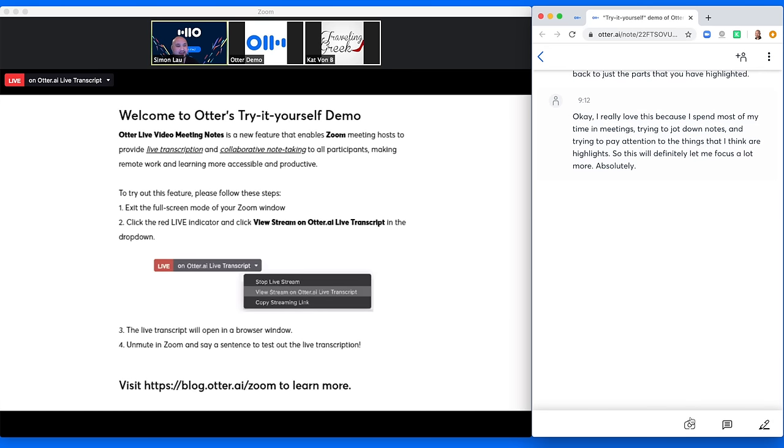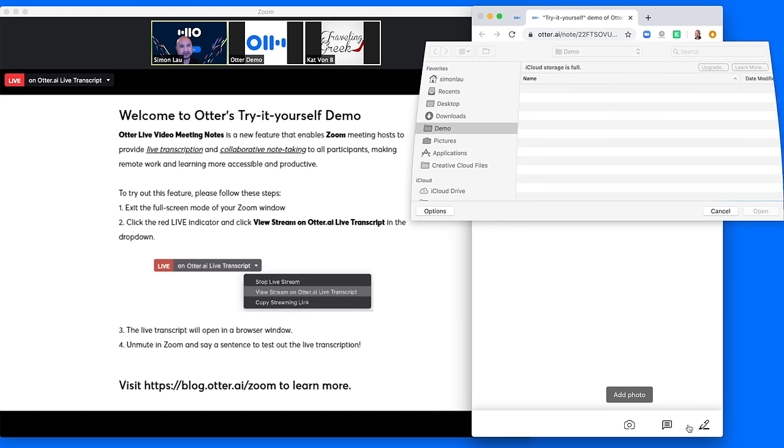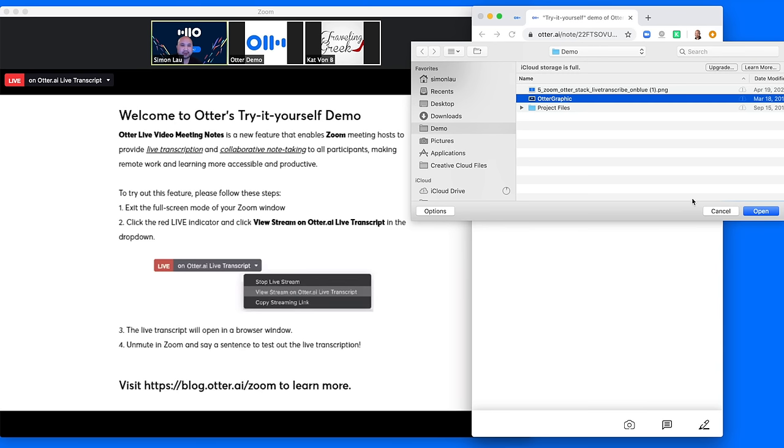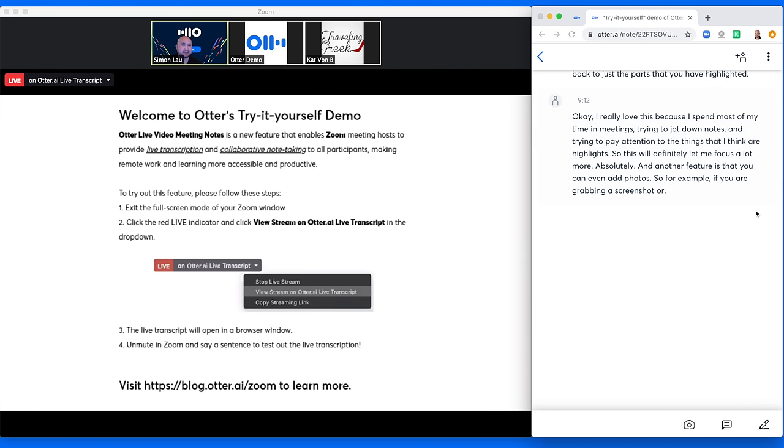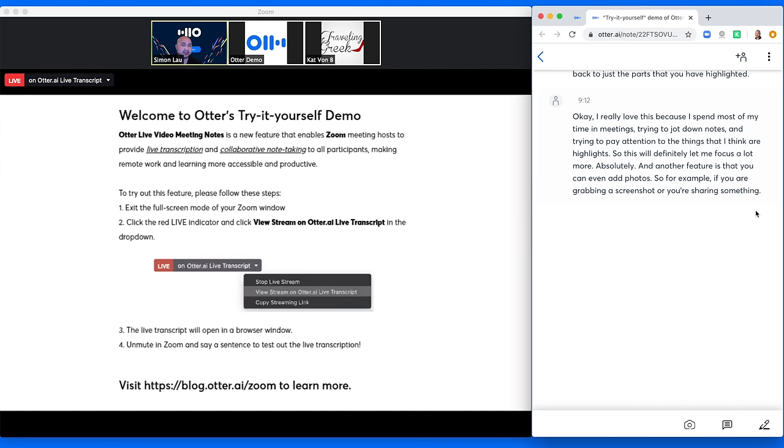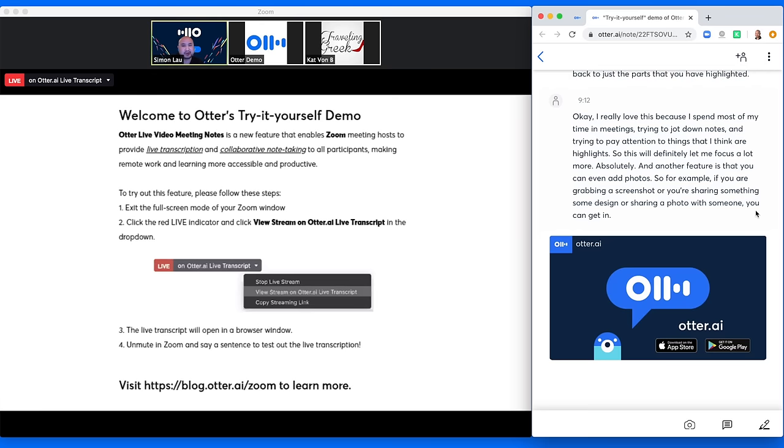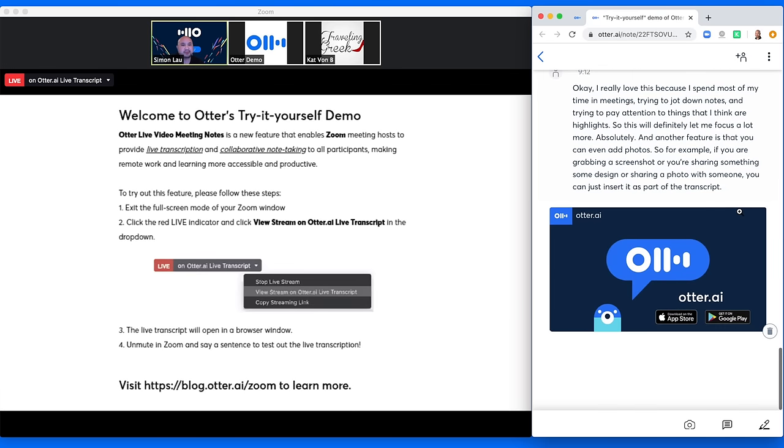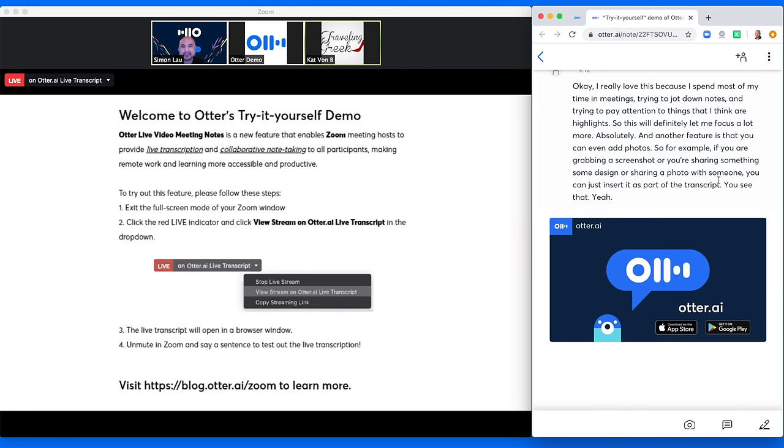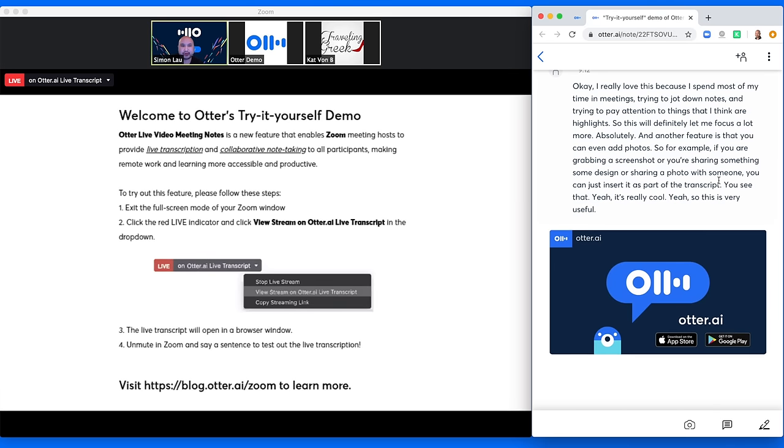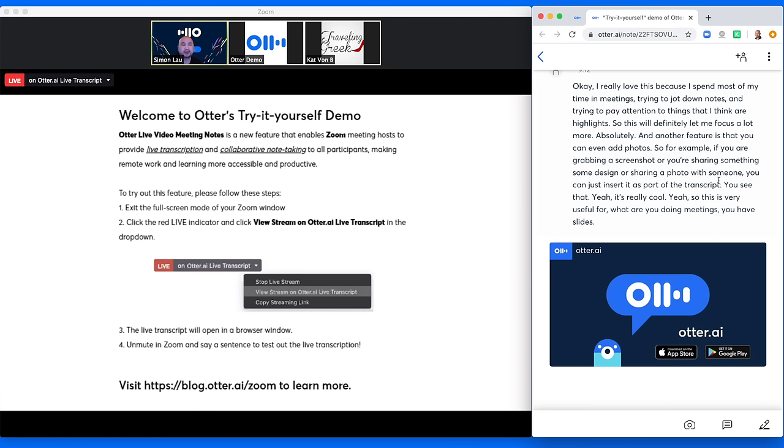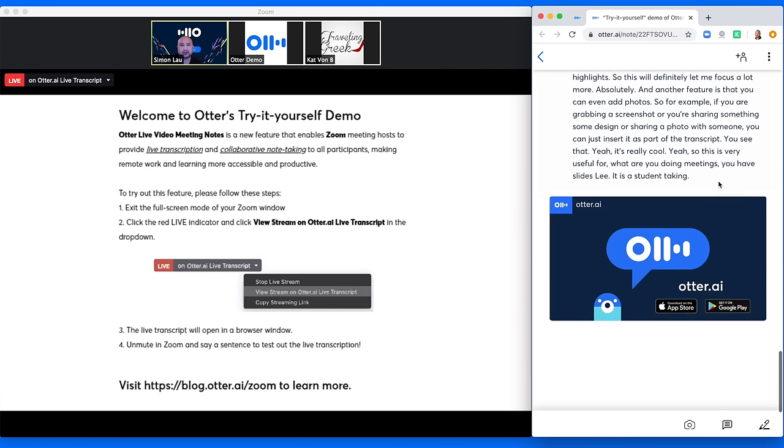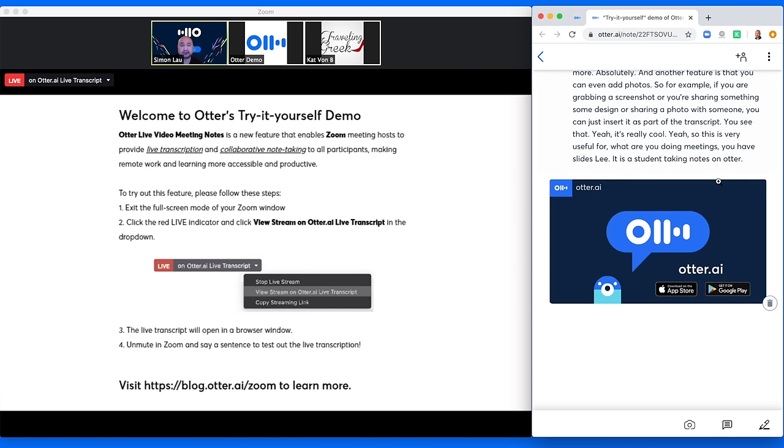And another feature is that you can even add photos. So for example, if you are grabbing a screenshot or you're sharing something, some design or sharing a photo with someone, you can just insert it as part of the transcript. You see that? Yeah, it's really cool. Yeah. So this is very useful for whether you're doing meetings with slides or you're a student taking notes on a lecture. So that's very useful.